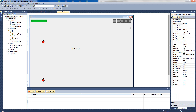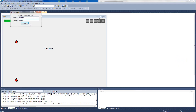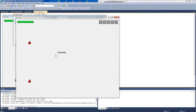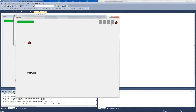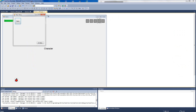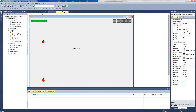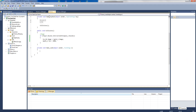The next step is to make it so that when we collect an item it not only fills the first slot but moves along. At the moment if we click play and collect, it only adds to the first slot, and collecting the second one does nothing. So we need to fix that.